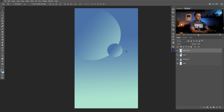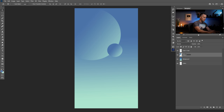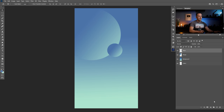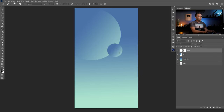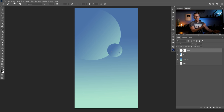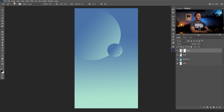Let's name this layer 'planet' and the smaller one 'moon.' I'll create a layer mask on the moon layer, use a black color with 100% opacity and a hard round brush, and paint a few holes on it — just an artistic way to present the moon. Maybe two or three holes looks good.